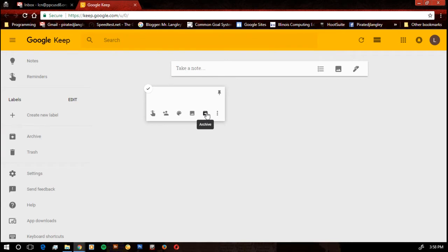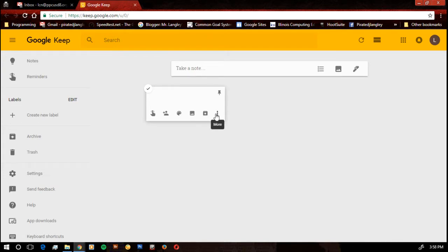We can also archive. Archive is one of those ways where we kind of hide it, but it still exists as opposed to deleting it where it goes into the trash can.